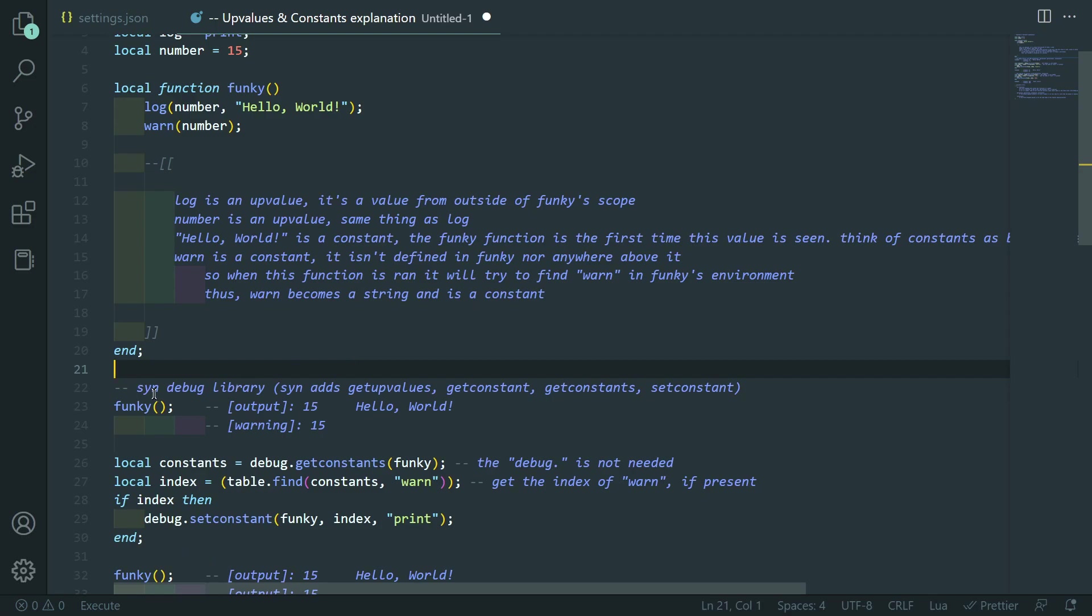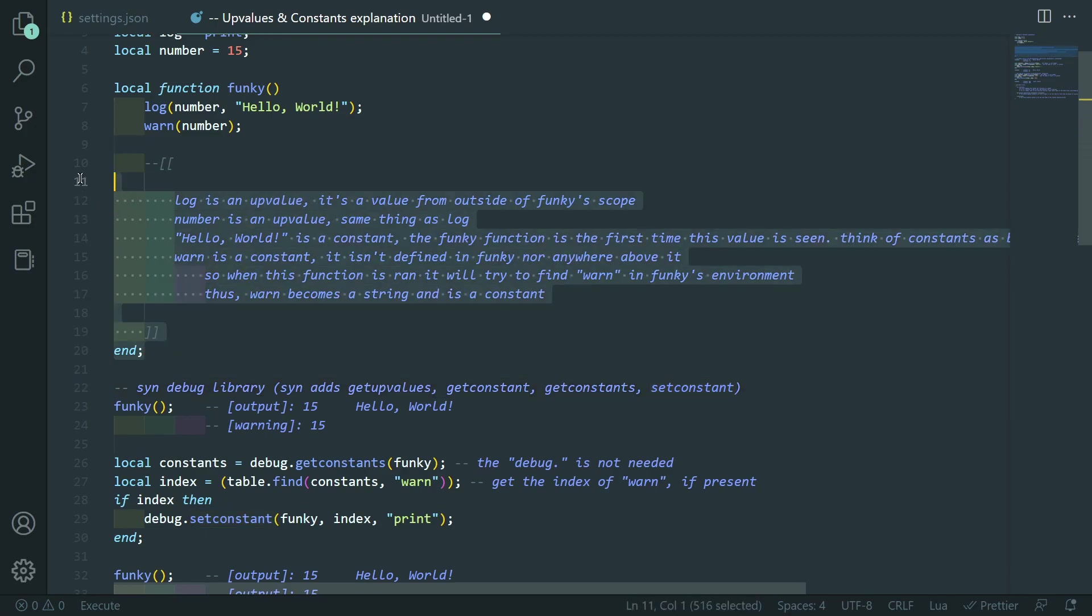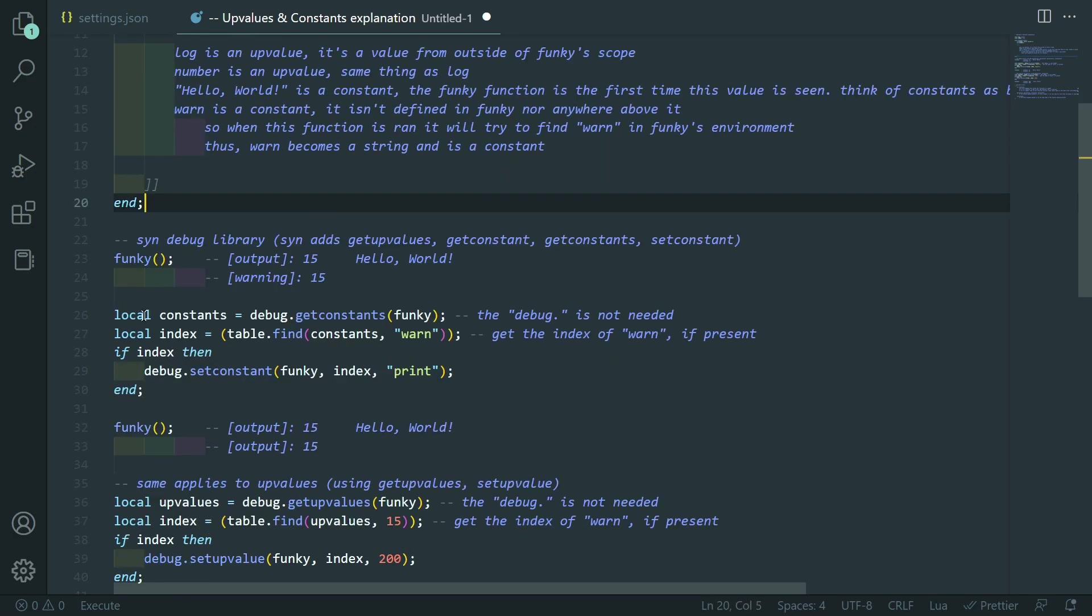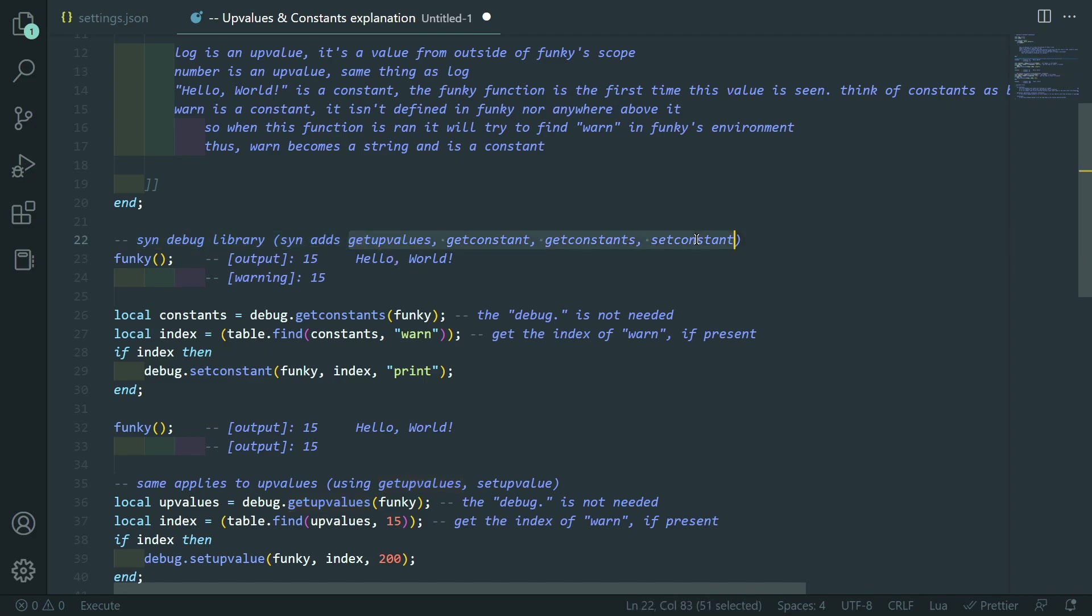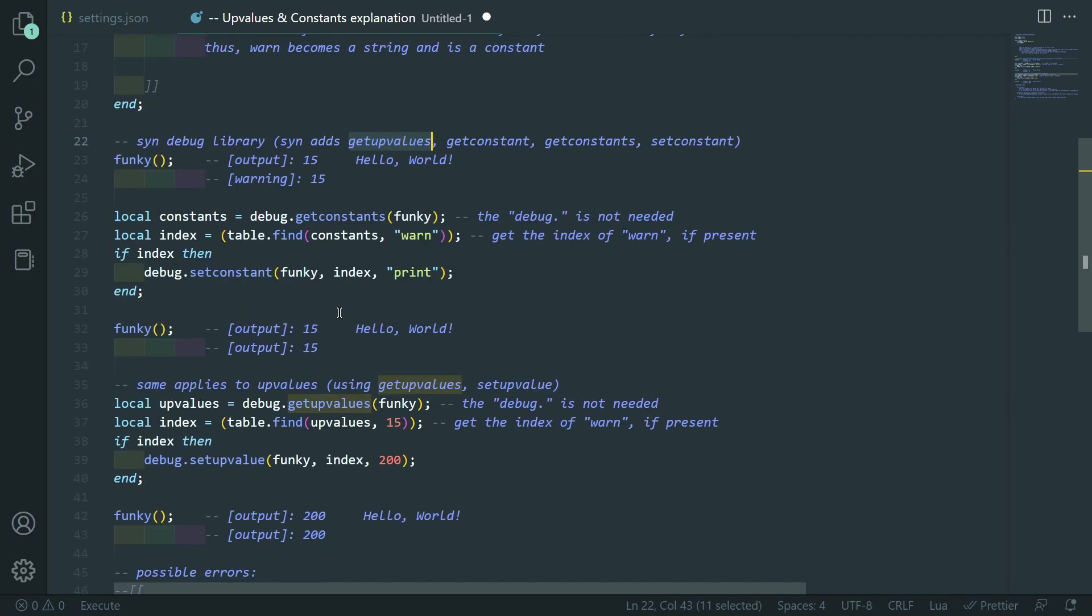So, if you didn't get any of that, I hope using the debug library will help you kind of grasp a little bit more because it's a little bit complicated and not something that you usually would deal with. So, the debug library, which I'm calling it the debug library because Synapse adds these four functions. By default, there is get upvalue and set upvalue. But, Synapse adds these, well, mainly the constant ones. Those are very useful as well. But, it adds get upvalues so you can get it as a table. Which is quite nice to have.